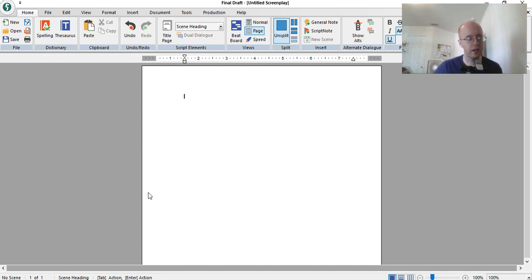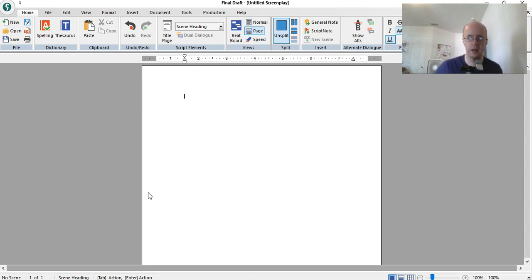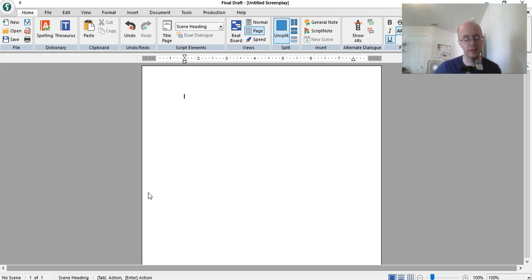You don't have to really think about television scripts too differently. A lot of people like to make it seem that television scripts have to be formatted much differently because it's on television. No, that's not the case. The formatting is pretty much the same.